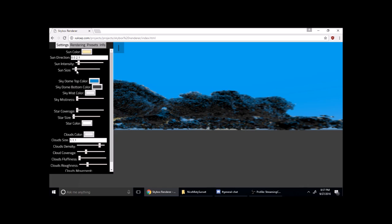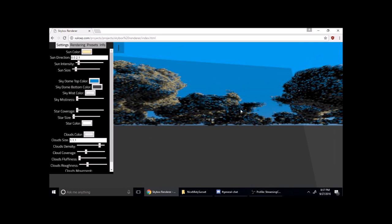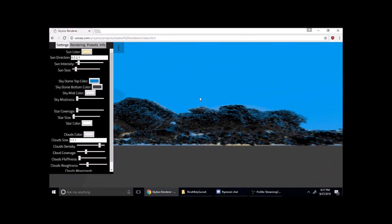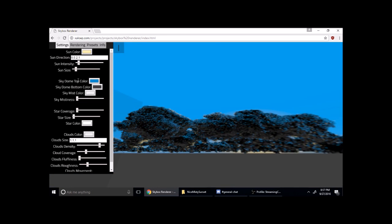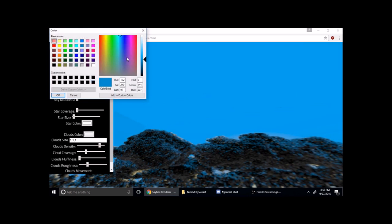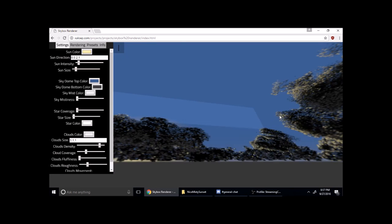Now I'm going to increase the sun size so you can increase the sun brightness and see it a bit better. Now it's a bit too bright for a sunset, so I'm going to go to sky dome top color — which is that blue coloring here — and lower it to make it look more like a sunset color. Get that kind of purplish. Yeah, that's a nice sunset coloring.